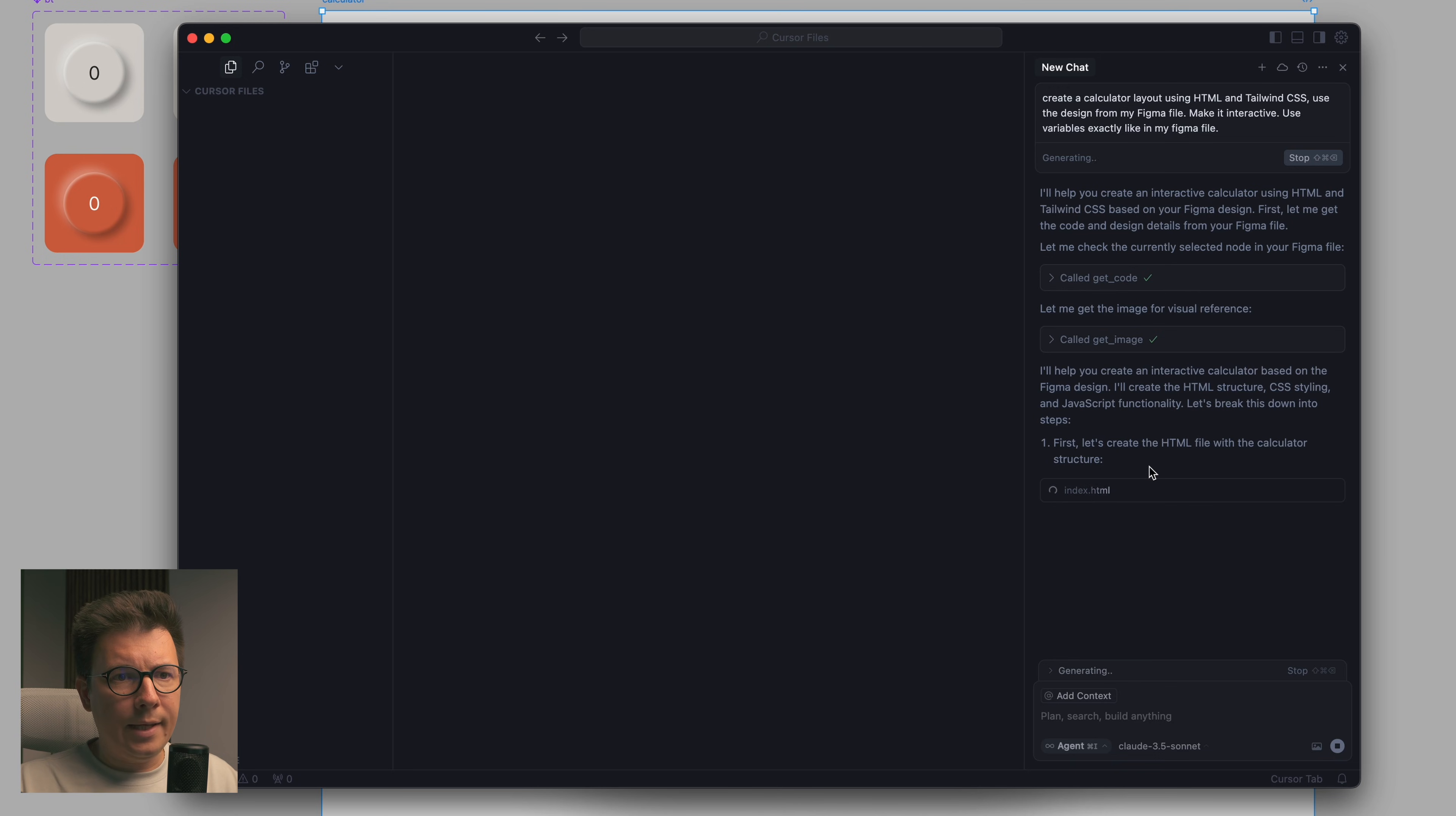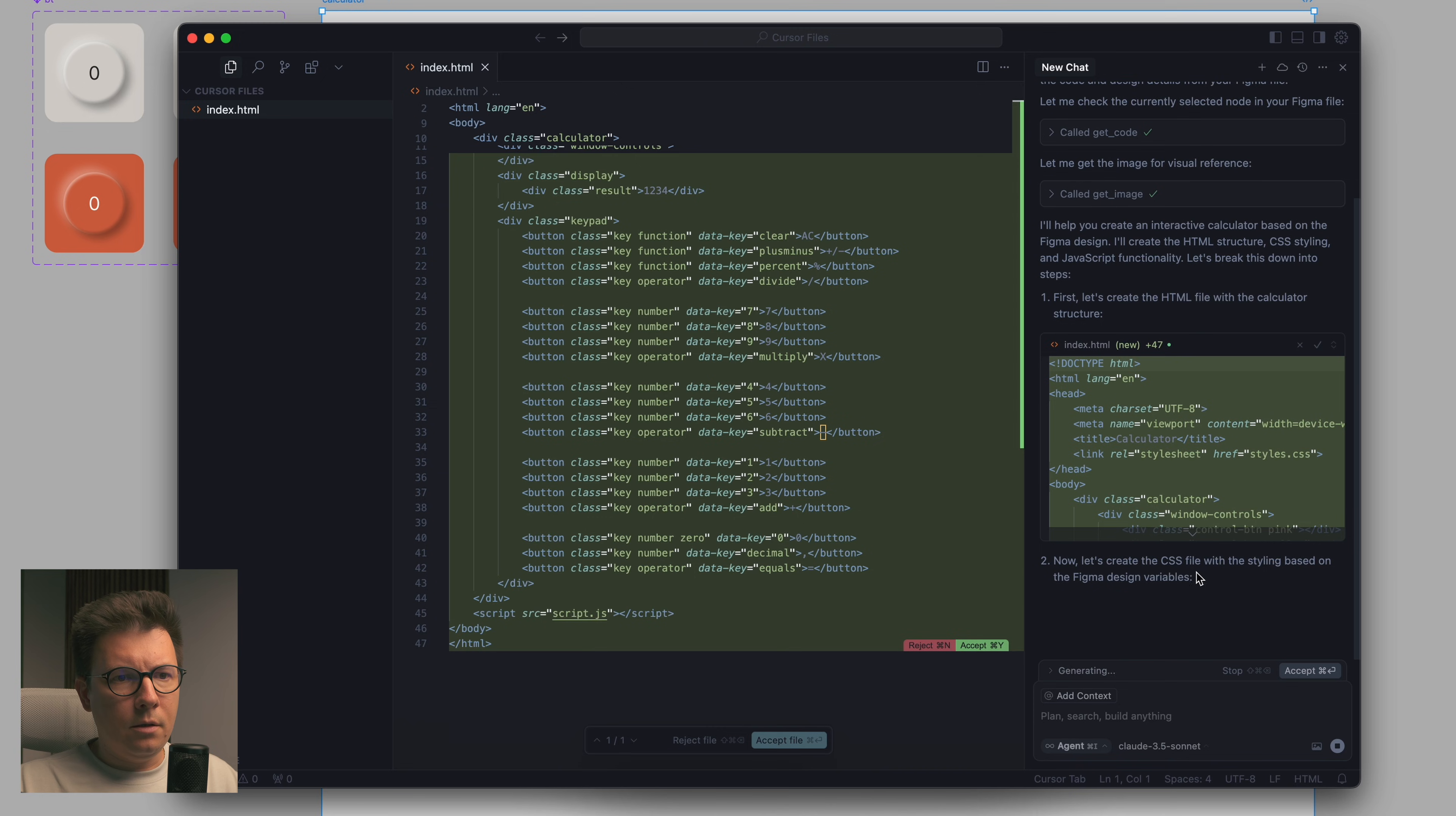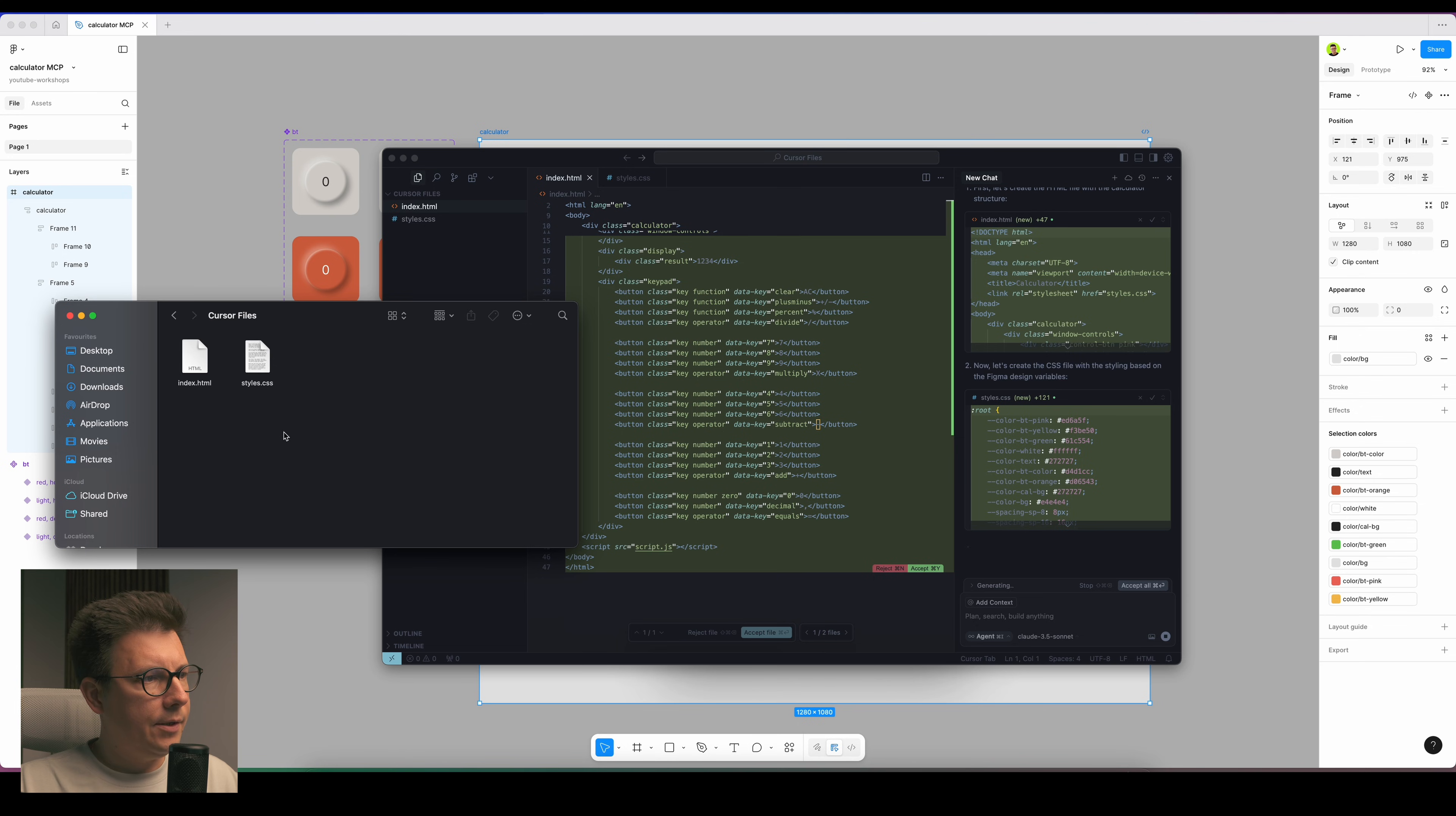I guess this is the part where it collects all the data of my styles and all that stuff. And now it begins to generate the code. Basically it generates the index HTML, you see it's right here, and now it generates CSS file, that's basically the styles.